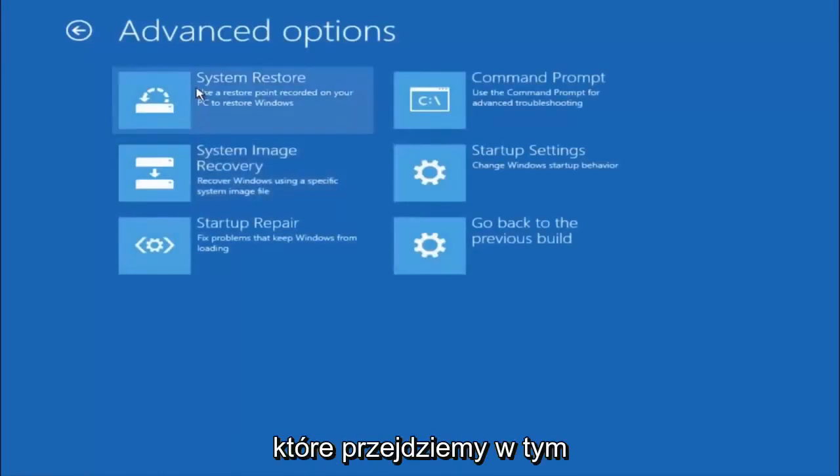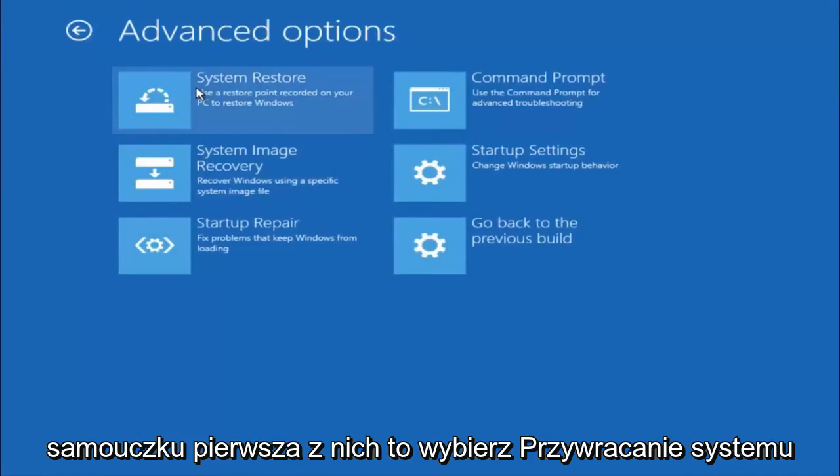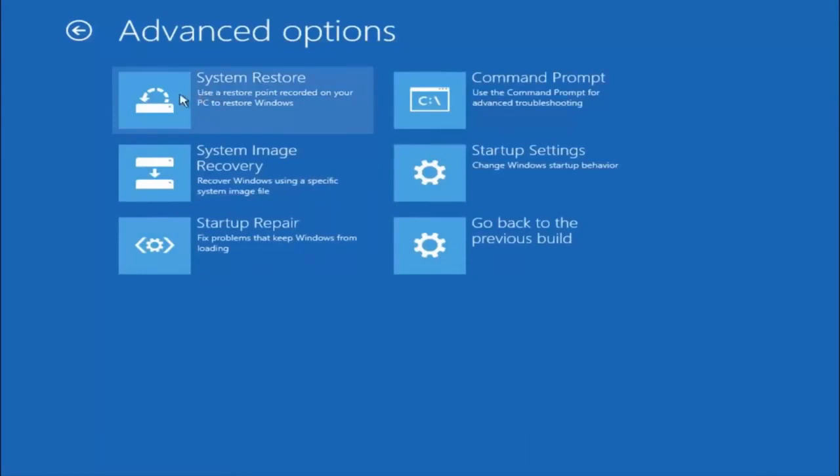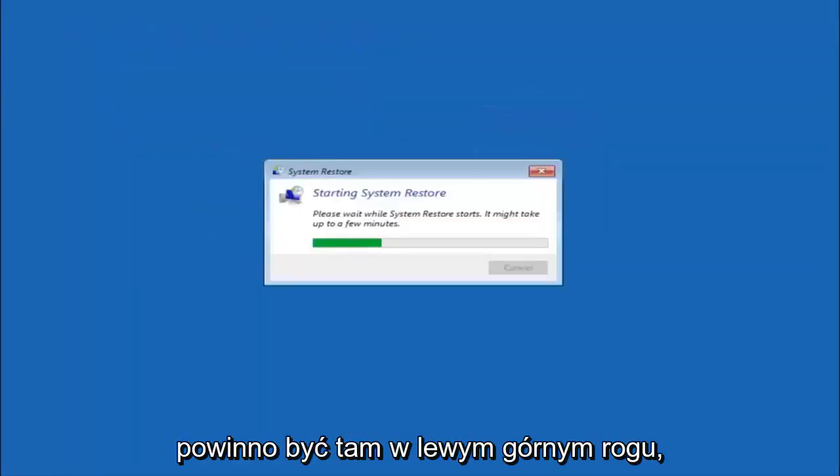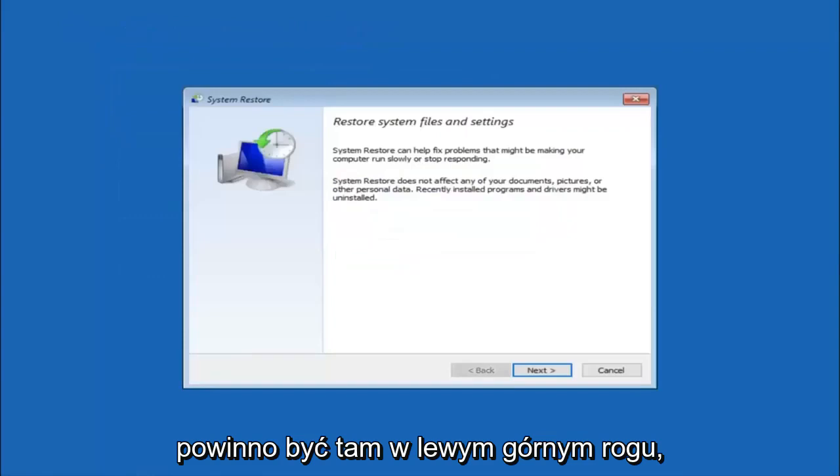Now there are a few different methods we are going to go through in this tutorial. The first one will be to select system restore. It should be the top left item there.